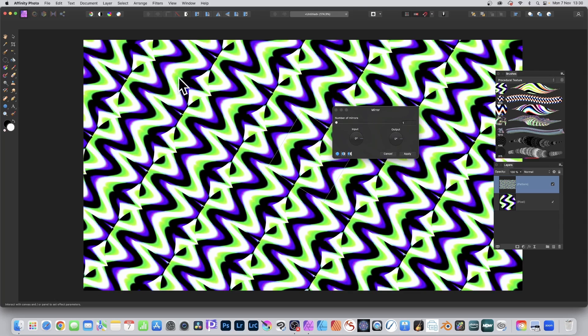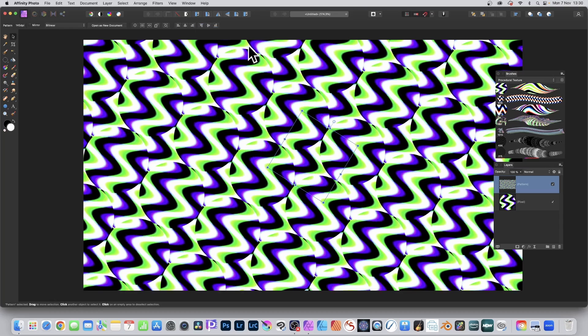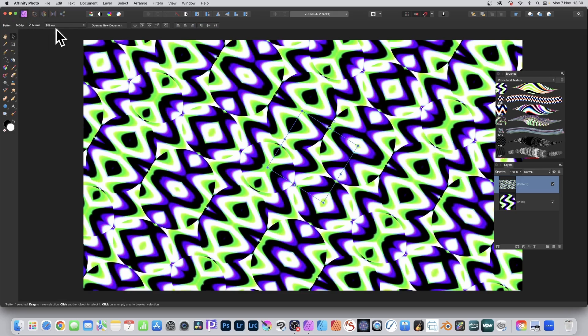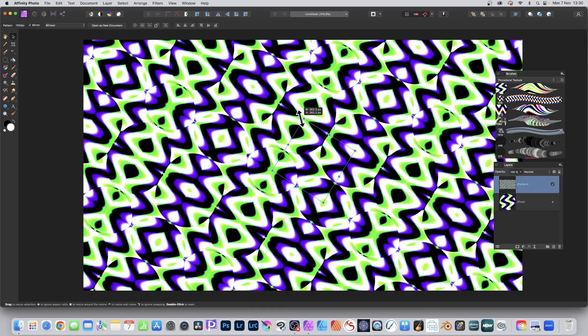Now you'll notice what's happened is you've got this sharp edge. You might not want that. The way around that, go to the top left, select the move tool, make that selected and mirror. Just turn that on and you can see now you've got a seamless design.